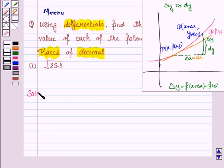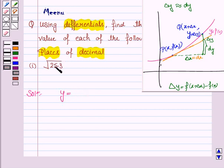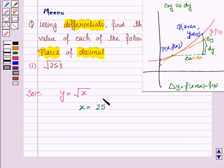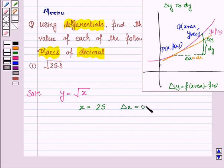Let's now move on to the solution. First of all, we need to define y as a function of x. Since here we have to find the square root of 25.3, we define y is equal to under the root x, where x is 25. We choose this x in such a way so that we can easily find out its square root. Now we know that delta y is f(x plus delta x) minus f(x), so we choose delta x to be 0.3 so that x plus delta x is 25.3.